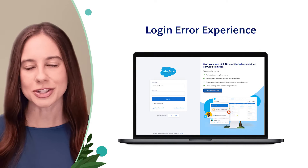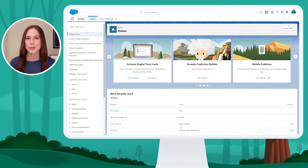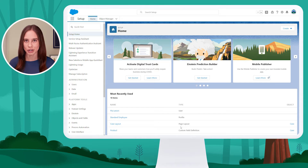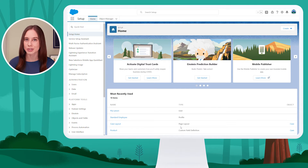Let's jump into the org. When a user lets an admin know that they're having trouble logging in, the first thing the admin should do is go look at the login history on their user record.